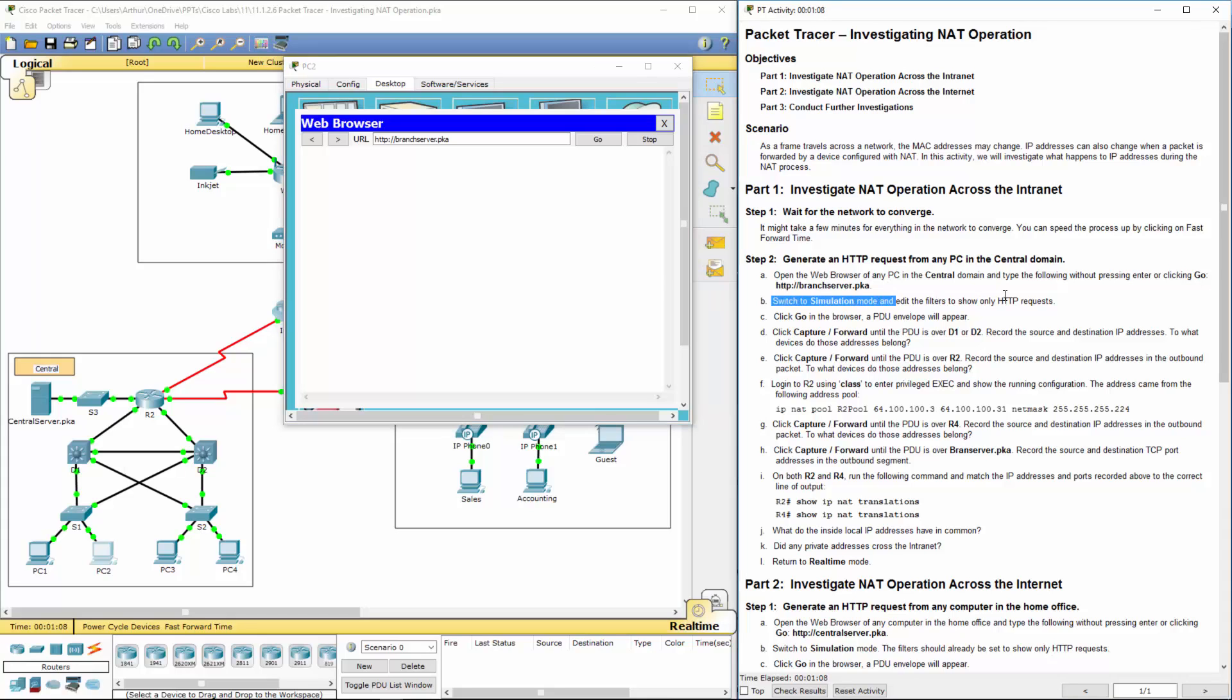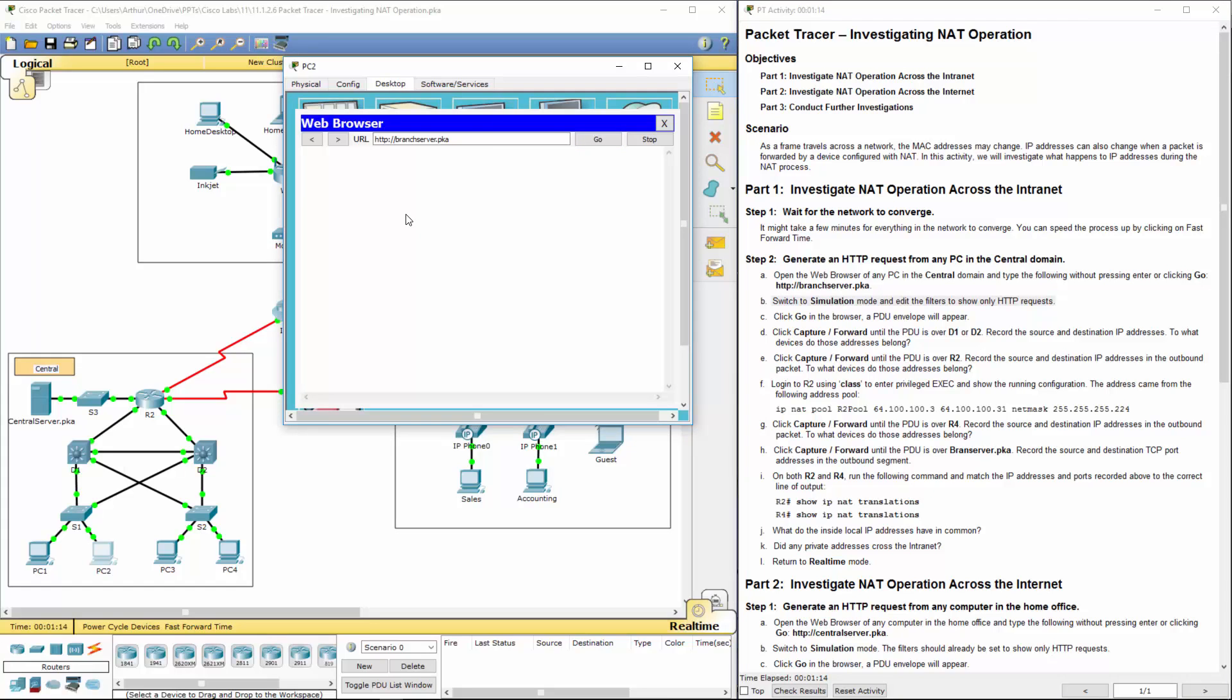It's slow the first time, it is what it is. Once we've done that, we're going to do the next steps. Last time I did this, this took about two minutes to actually populate. Just again, be patient with it.